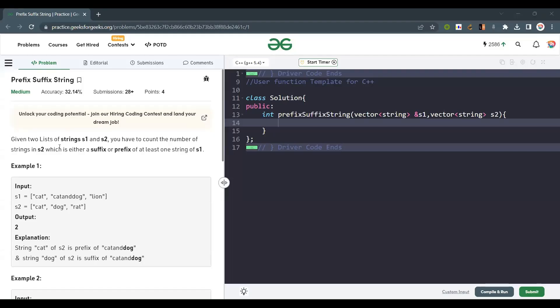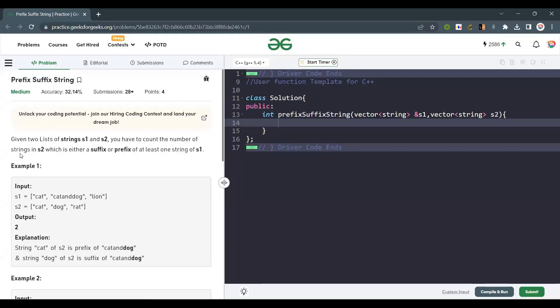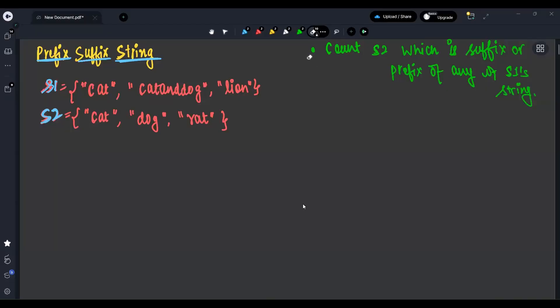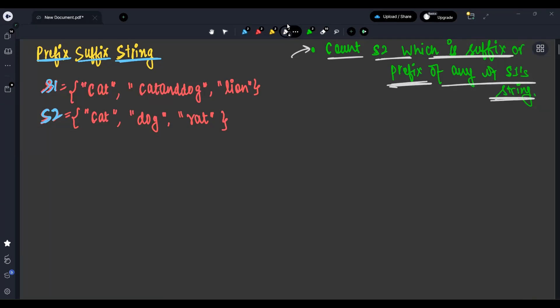Hello everyone, welcome back to the channel. Today we are going to solve the problem 'Prefix Suffix String'. Given two lists of strings S1 and S2, you have to count the number of strings in S2 which is either a suffix or a prefix of at least one string in S1. So our main aim is to count S2 strings which are suffix or prefix of any S1 string.